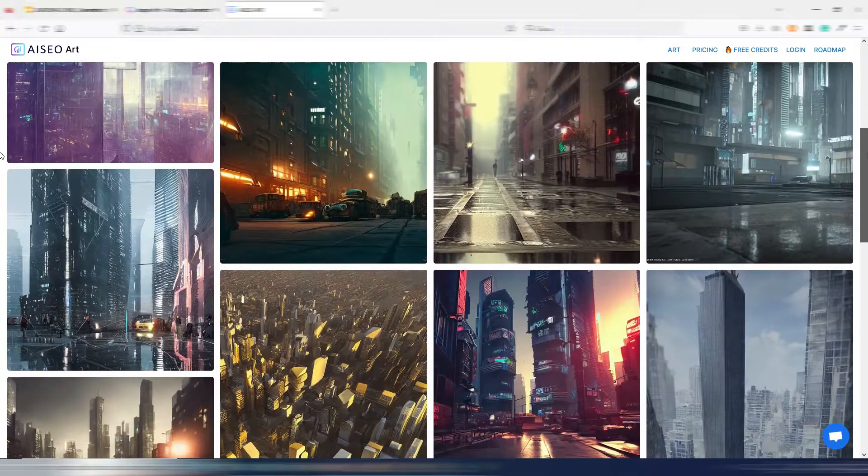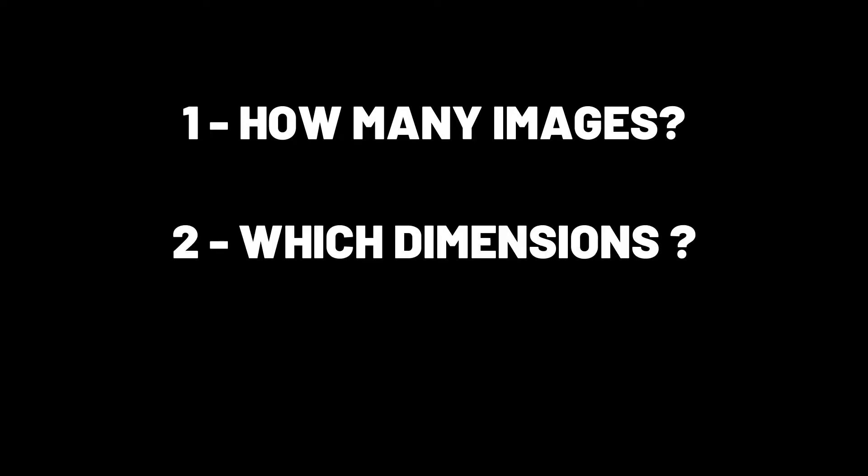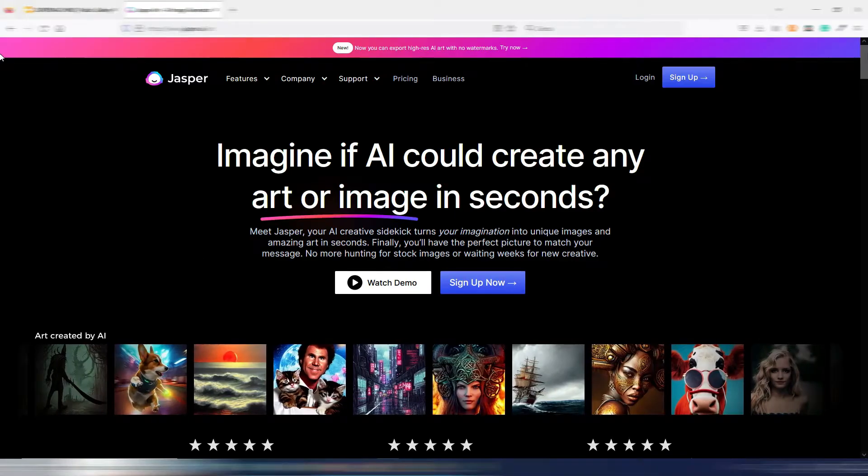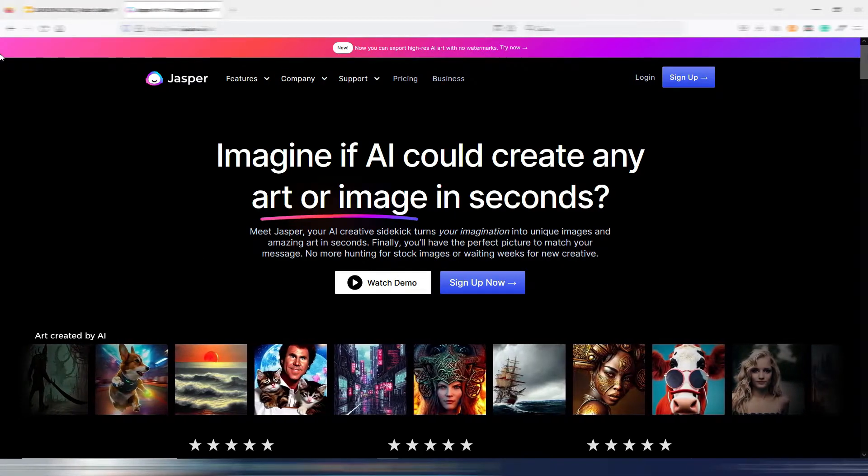In my opinion, it really depends on a few factors. For example, one: how many images do you need to generate in a single month? Two: which dimensions do you need for these images? And three: which tool has the potential to evolve better?